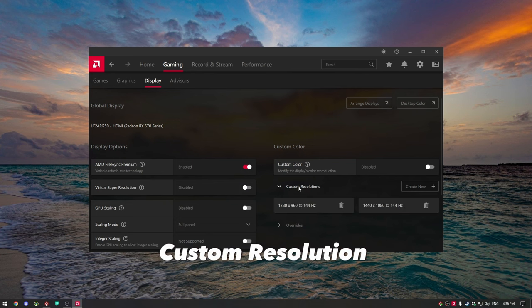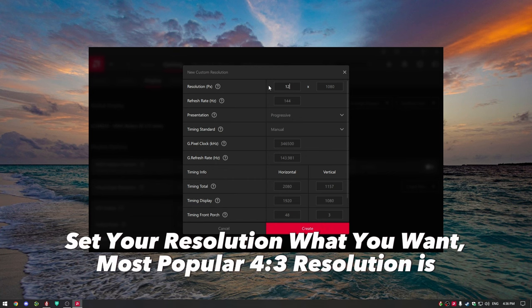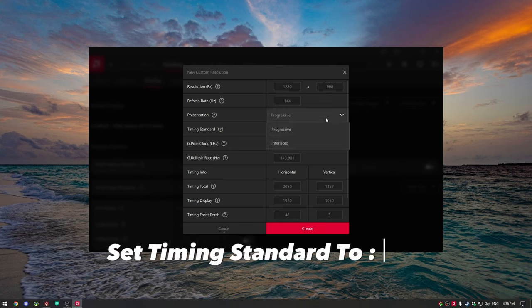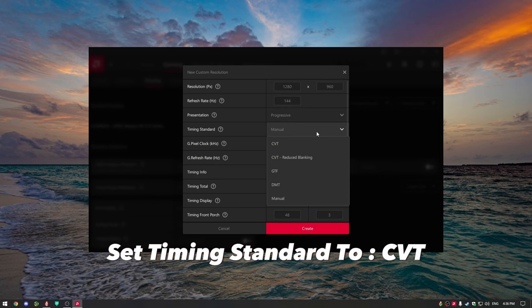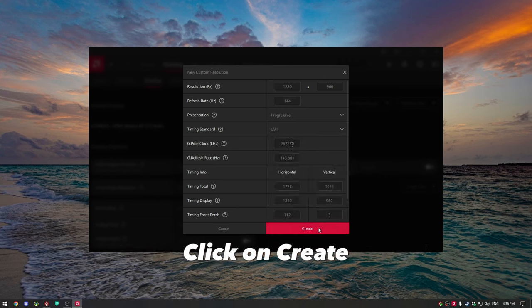Go to custom resolution and click create new. Set your resolution to what you want — the most popular 4:3 resolution is 1280x960. Set the timing standard to CVT, then click create.